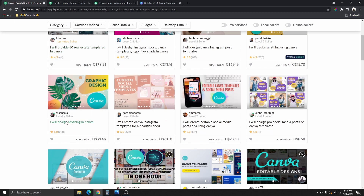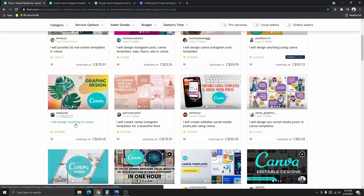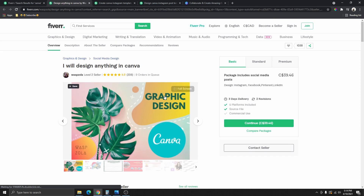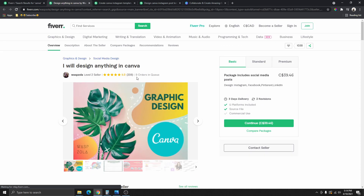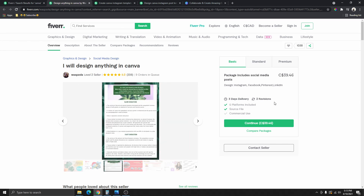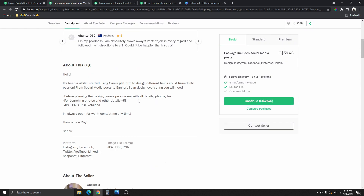Let's take a look at this one, for example. This person is a level two seller, and they said, 'I will design anything in Canva.' Right now you can see that this person already has 208 reviews, and these are all five-star reviews. So let's see the basic plan here — the basic plan is $9 for one design, and that design is going to include one Instagram post, Facebook post, Pinterest post, and LinkedIn post. The good thing is that you don't really need to do much at all.